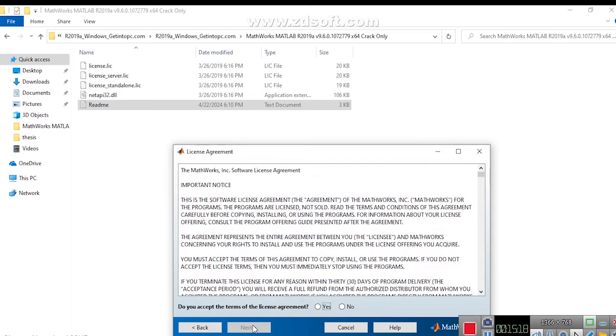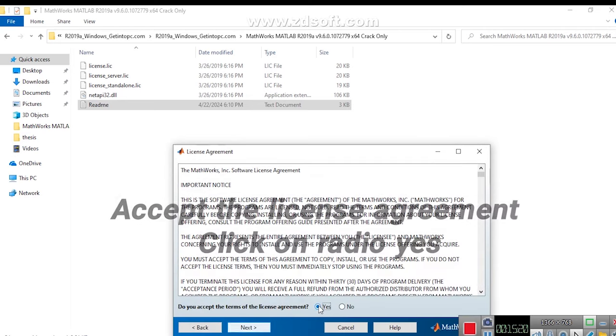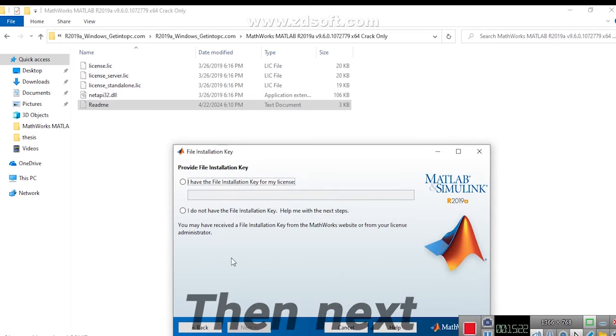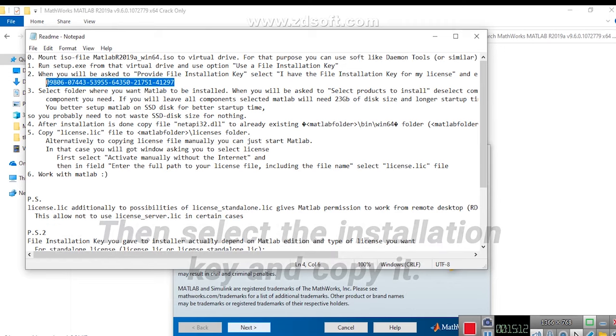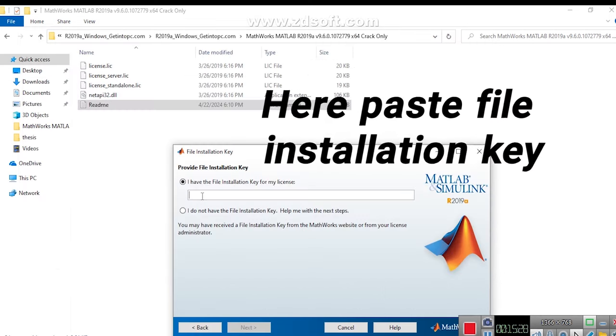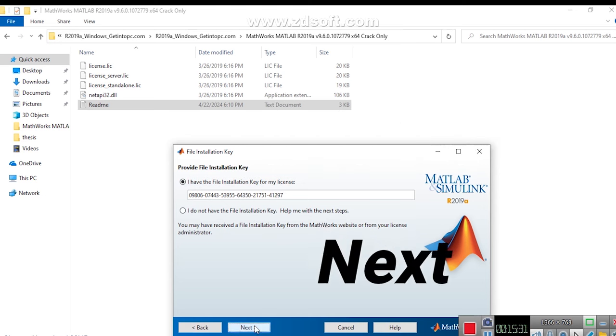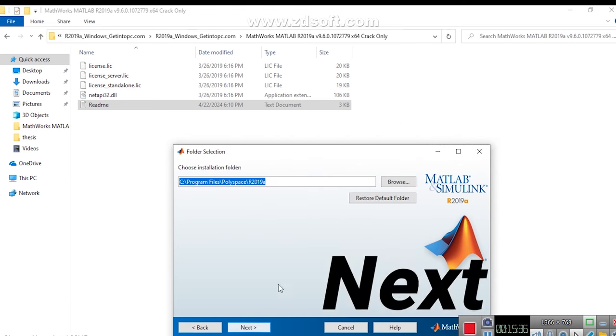Accept the License Agreement. Click on Radio Yes. Then Next. Then Select the Installation Key and Copy it. Here Paste File Installation Key. Then Next. Then Next.